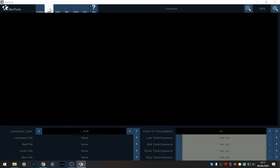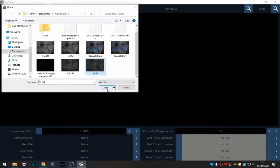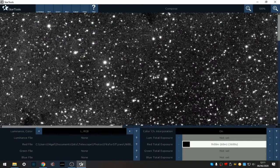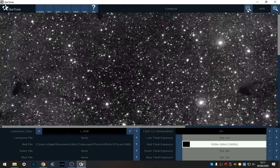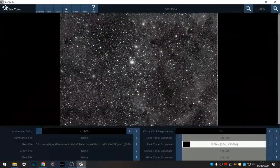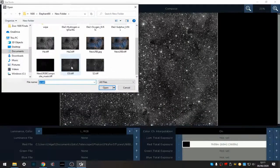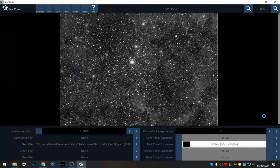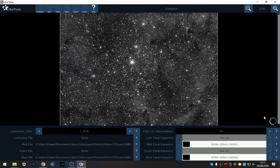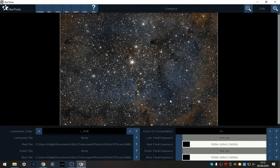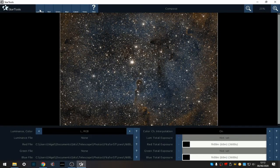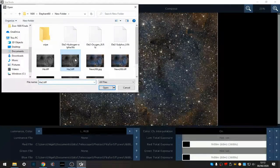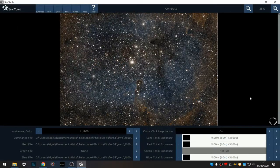I'm going to open up my sulfur as red and my oxygen as blue. Instead of opening hydrogen alpha as green, I'm going to use the hydrogen alpha as a luminance.